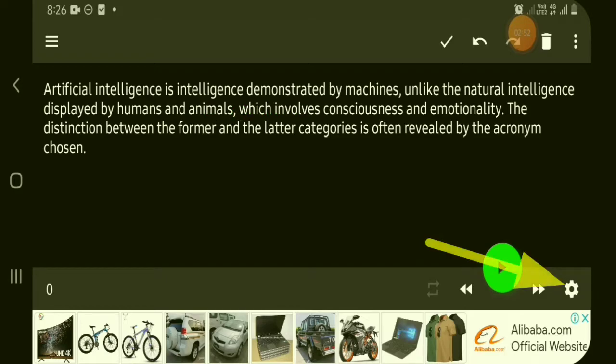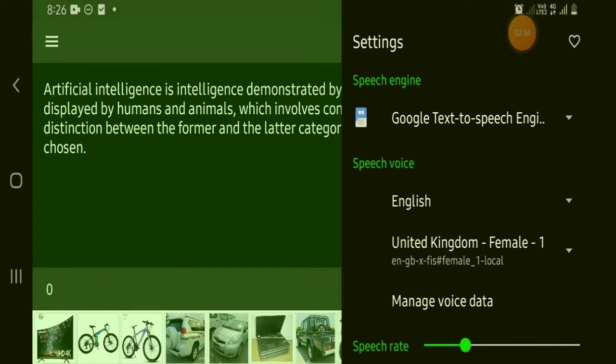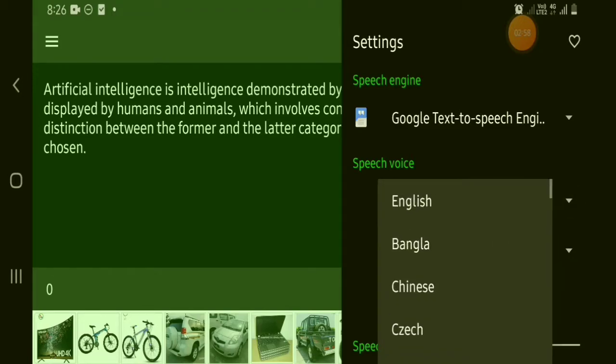Click here to adjust speed and pitch, and also you can choose here the language that you prefer to use for the voiceover. Here you can choose also for male and female voice.